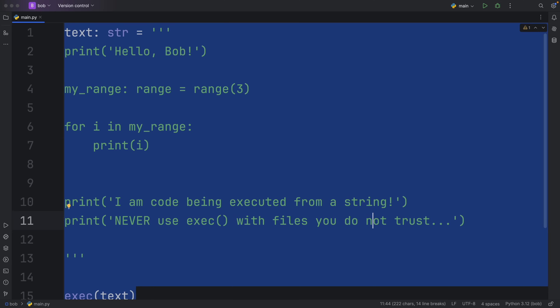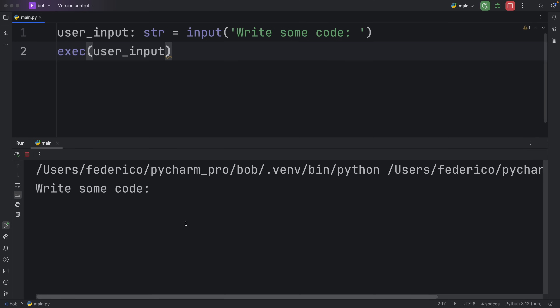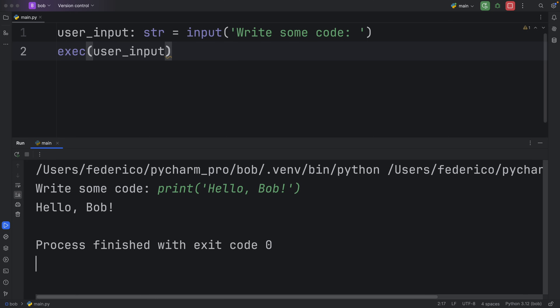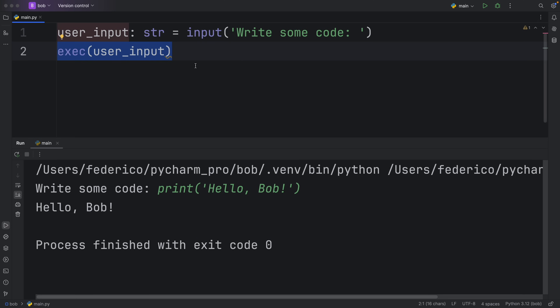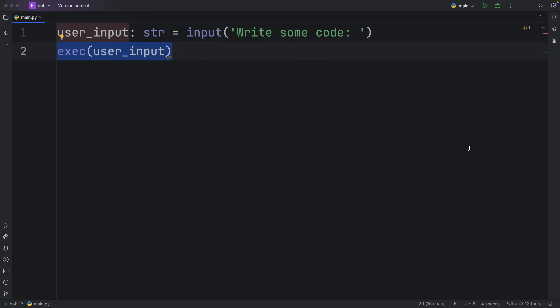But really, there's just no limit to what you can do with this function. If you want to take some user inputs and execute the code that the user inputs, you can do that — you can type in something such as 'print Hello, Bob,' and when you tap enter it will execute that snippet of code. Something cool you could do with this is create an image recognition program where you write code by hand, it recognizes your handwriting, passes that to text, and you insert it into exec — giving you a handwriting-to-code converter.